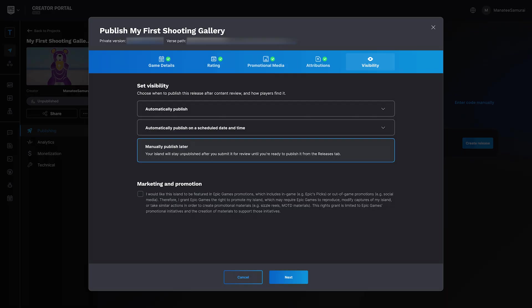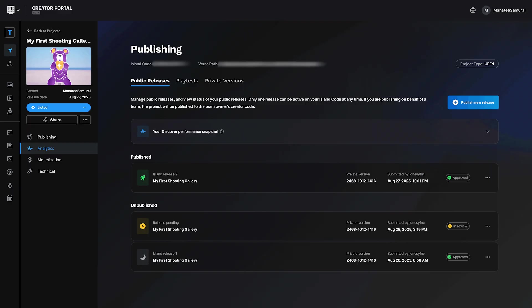Click Submit for Review, and your island will go through Epic's content review process to make sure it follows all Fortnite standards.